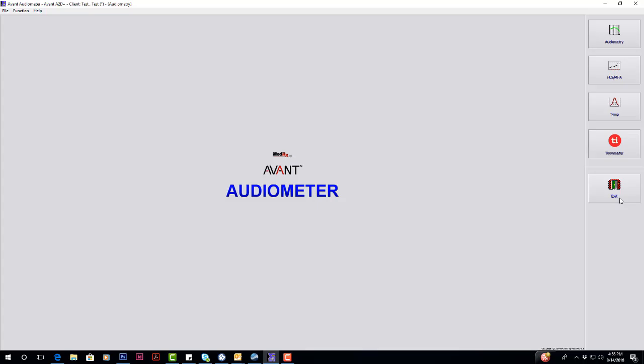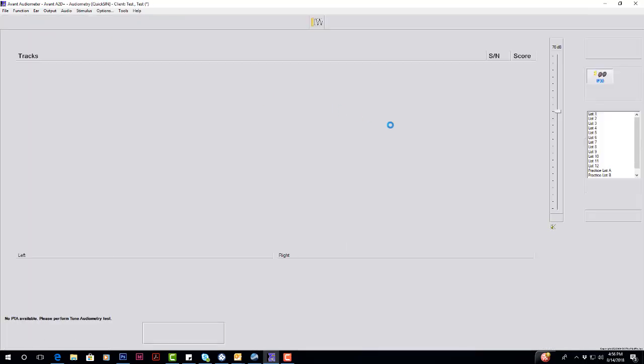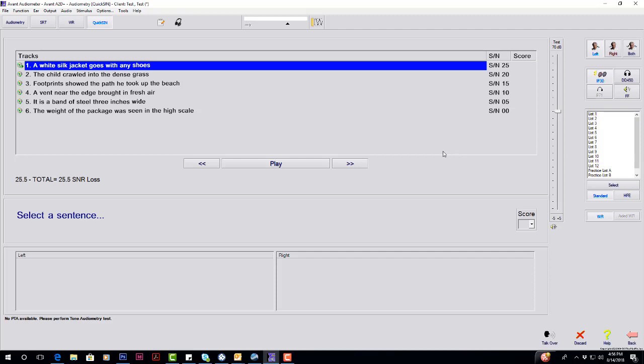Next, we have QuickSend. So QuickSend is built in all of our new audiometers, and it's going to give your SNR loss.